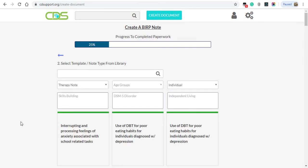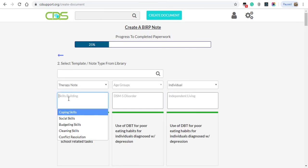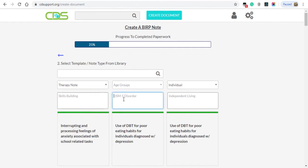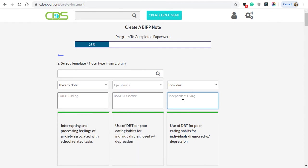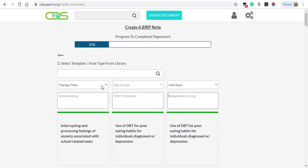Here you'll find all the notes we have in our system. You can choose from Therapy or Skill Building, Age Group, and who was present during the session, Individual or Family.